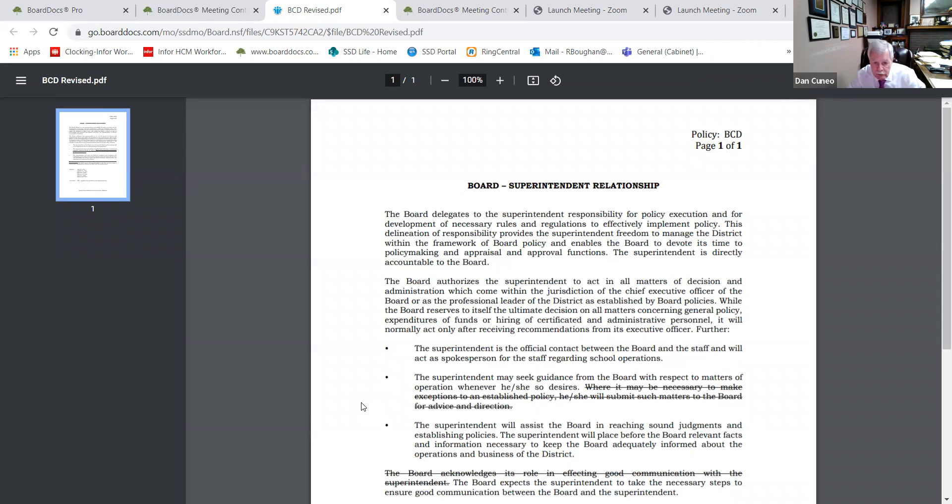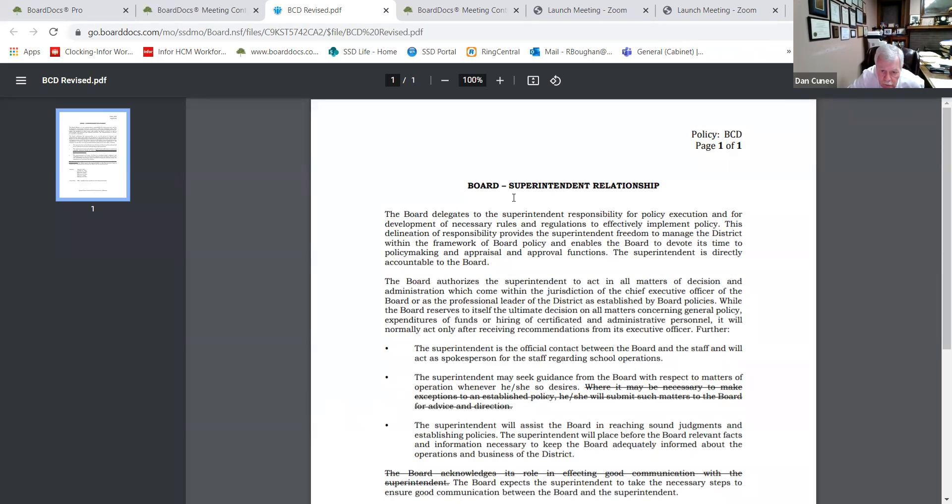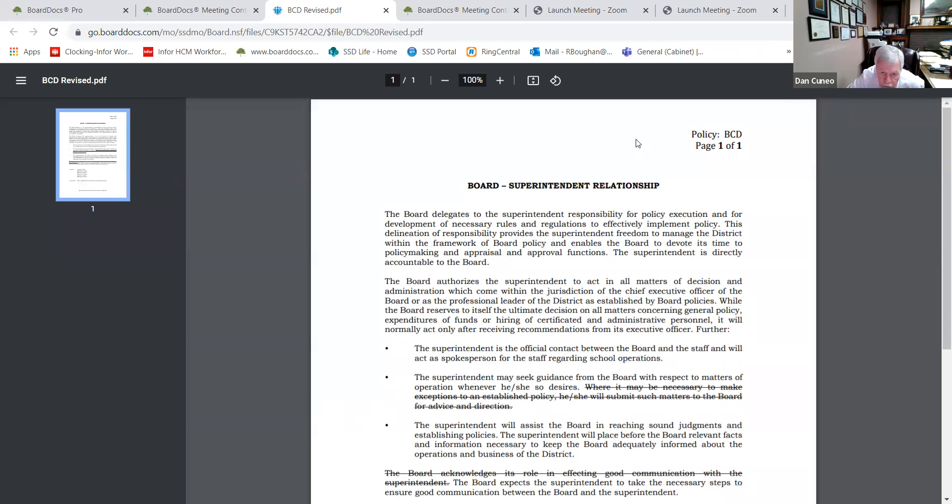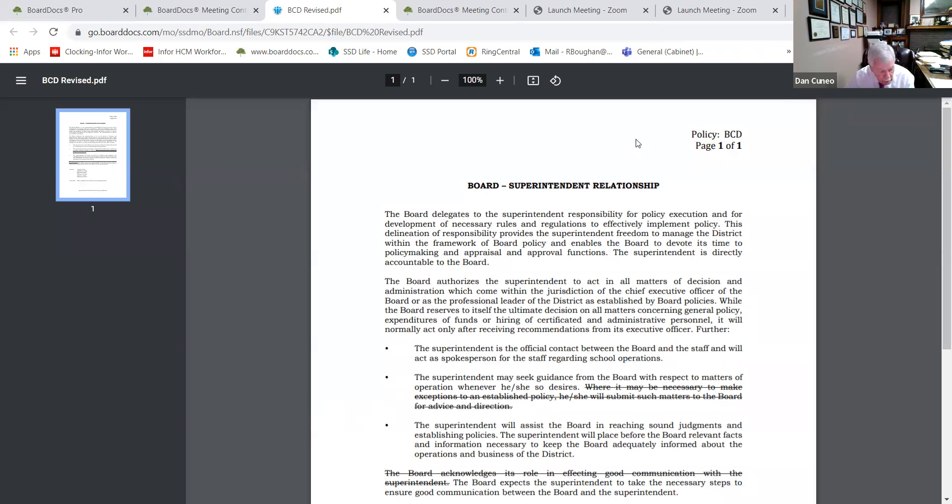This policy, I'm having troubles reading. I can see, but I can't read this. Board superintendent relationship, Policy BCD. Comments, questions?